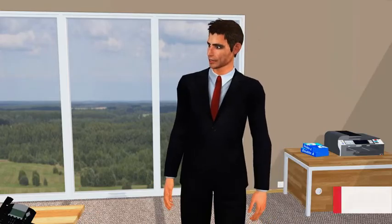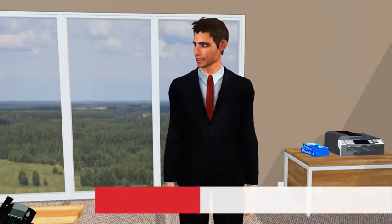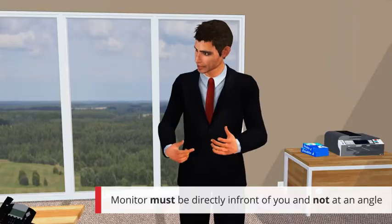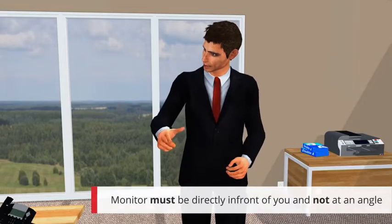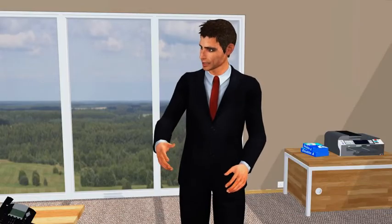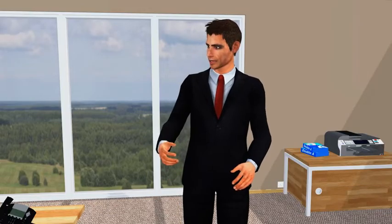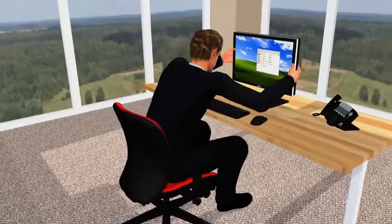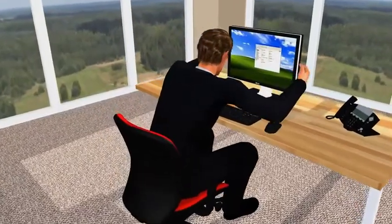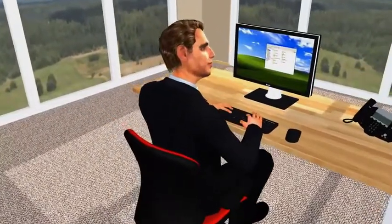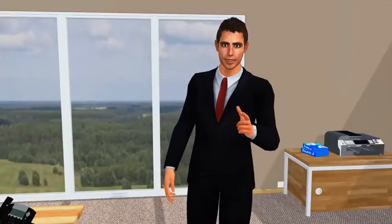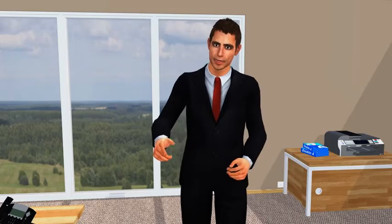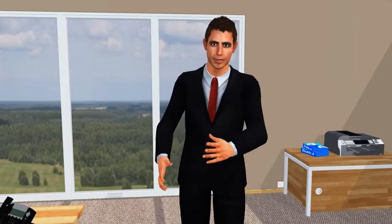Next up Peter, we need to make sure that the monitor is placed directly in front of you and not at an angle. If it's at an angle, you'll be putting extra stresses and strains on your neck. As you can see, Peter needs to move his monitor a little to the left. There we go. Perfect. Remember that by sitting face on to your screen, you will avoid having to twist your body, which may lead to unnecessary aches and strains.